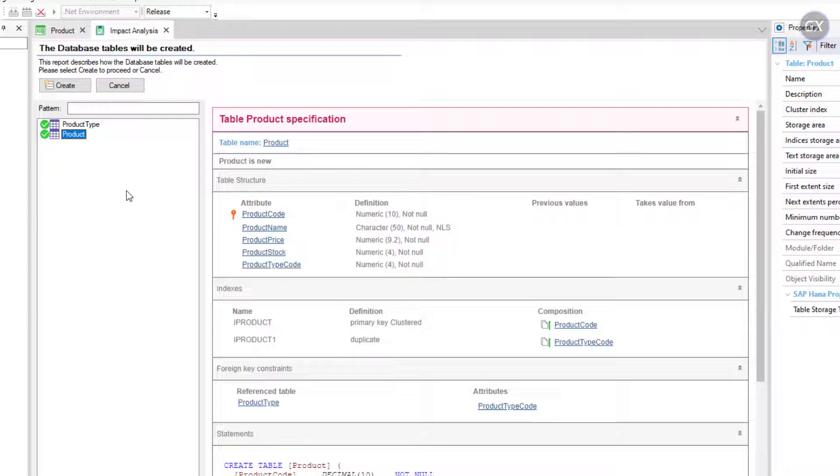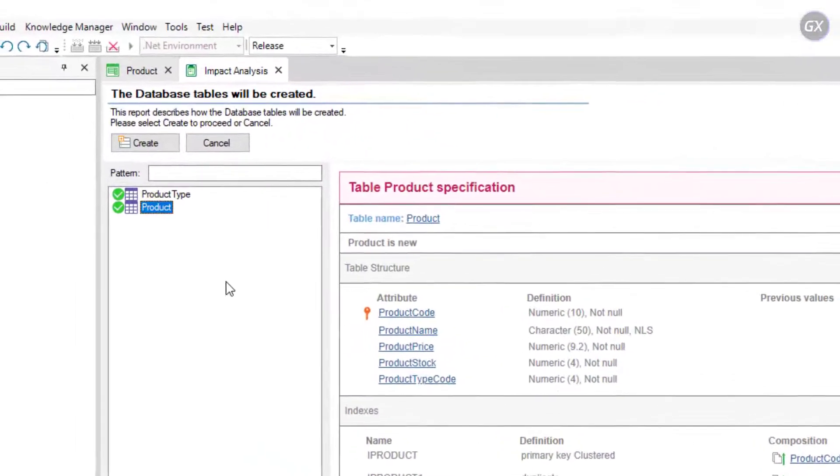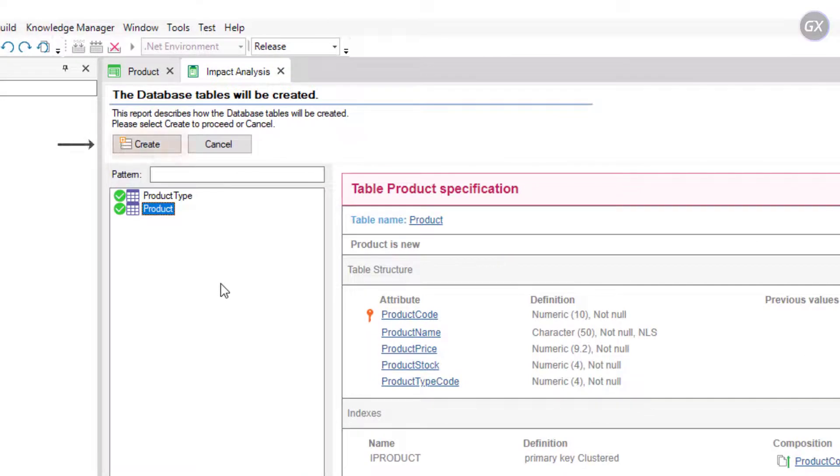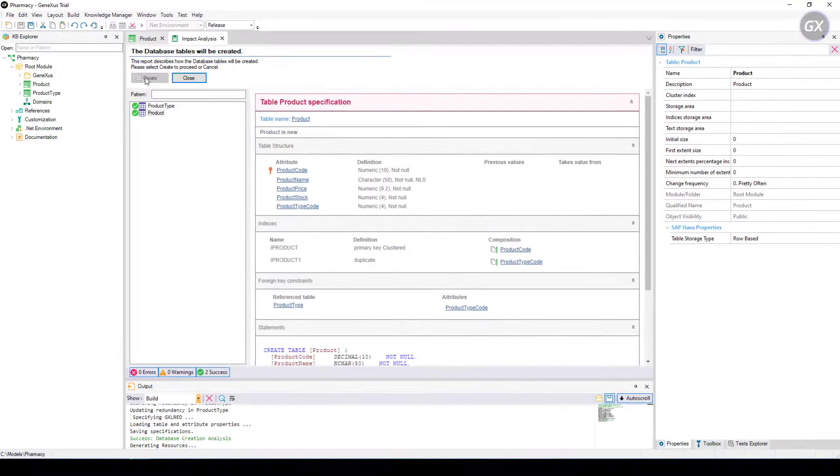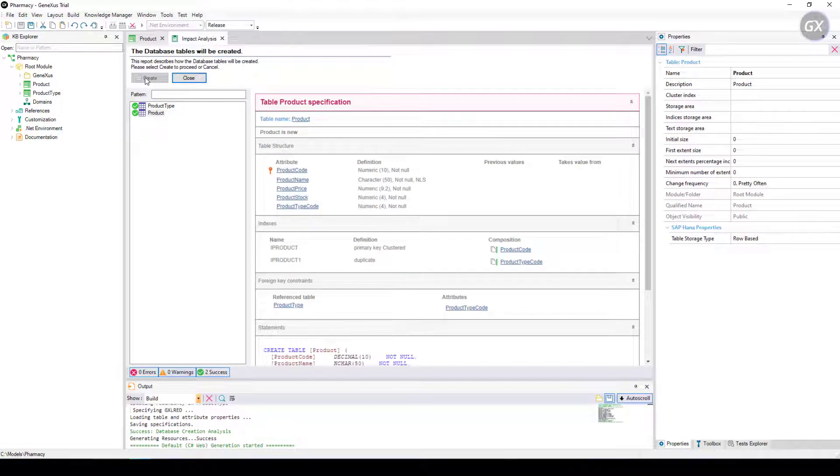If you agree with the impact analysis displayed, you can click on the Create button and GeneXus will start creating the programs needed to create a database, as well as the tables with the restructures in that database.